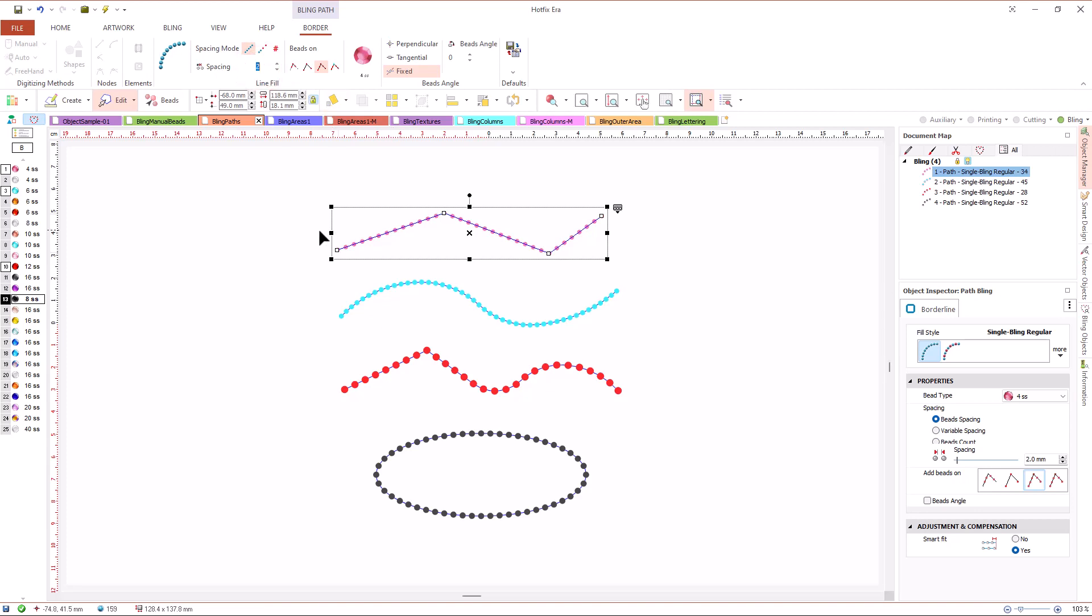By default, the real spacing is adjusted a little so that the beads fit exactly along the entire path. But we can change this behavior using the beads on control.